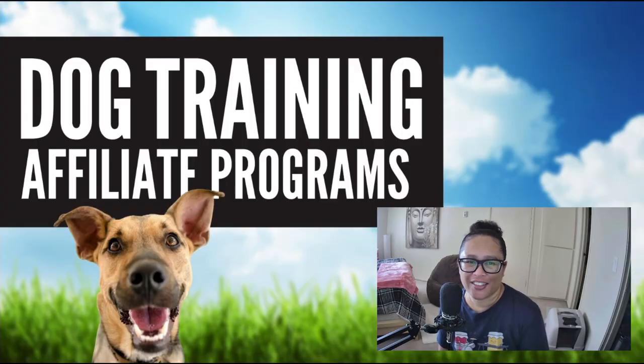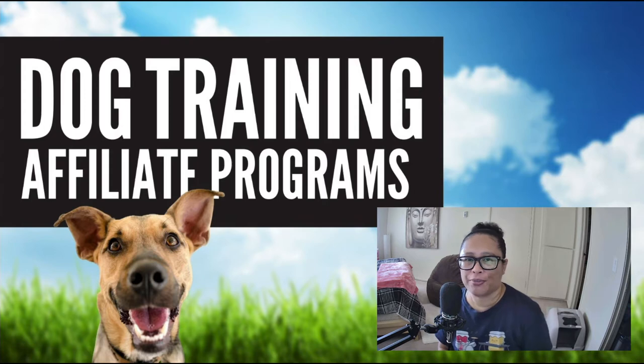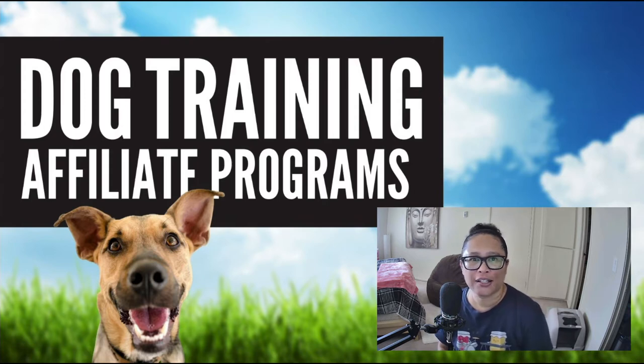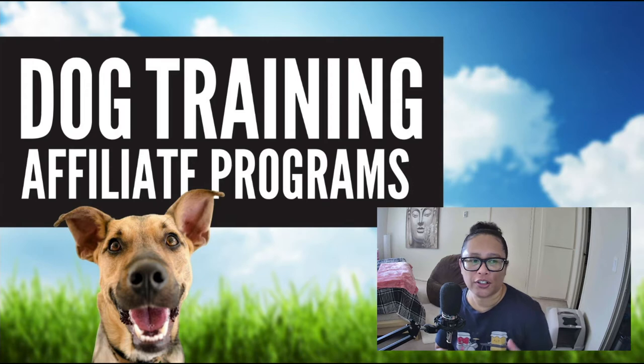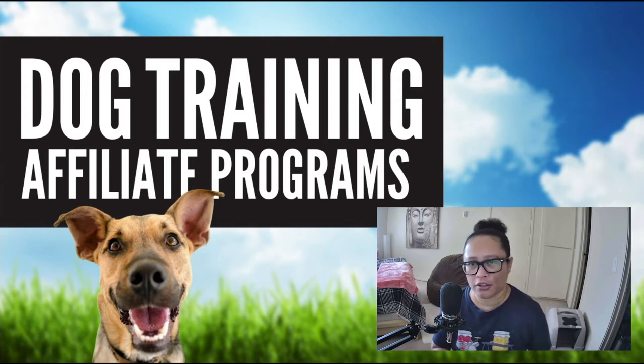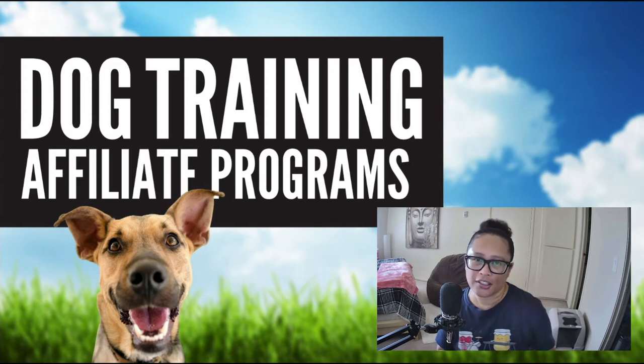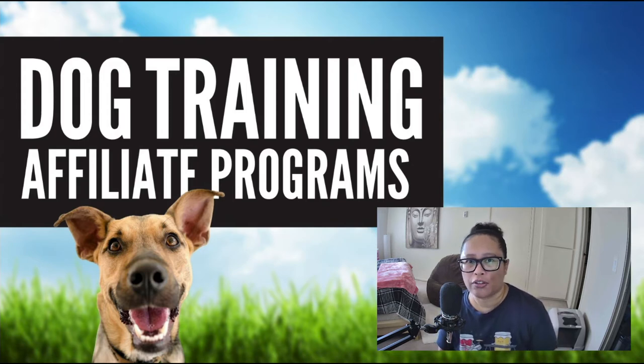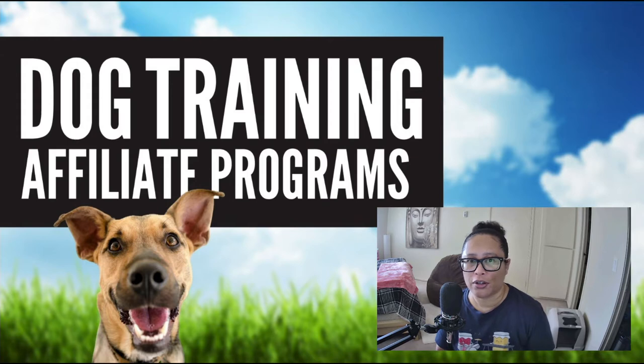How's it going, today Eartha here and this video is kind of a follow-up to the one I did previously titled pet affiliate programs, but this one is covering dog training affiliate programs so it's kind of a sub niche of the overall pet niche. This was also a request from someone that watched that video and was asking if I could cover some pet training affiliate programs.